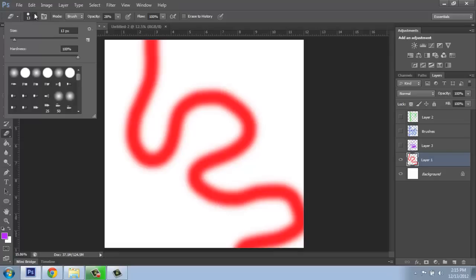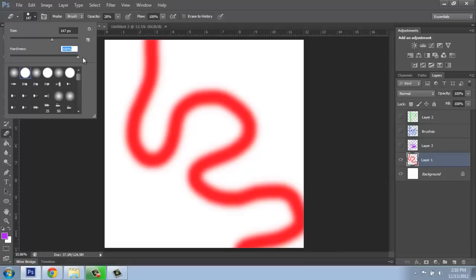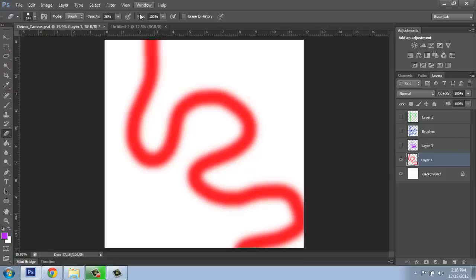Up at the top again, you'll see that we change basically what the eraser shape is and all that. So maybe I'll pick just a solid circle. I'll make it nice and big so it's easy to see, and I'll keep the hardness at 100 so the edges are really crisp. I'll keep my opacity up at 100 so that this acts like a very harsh eraser.